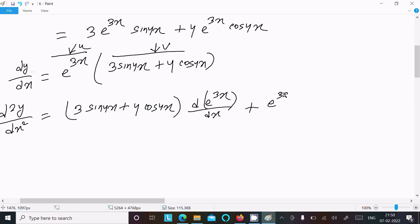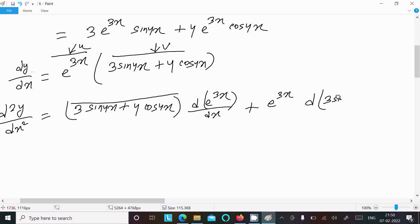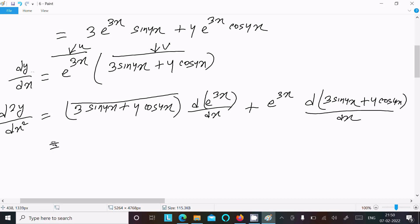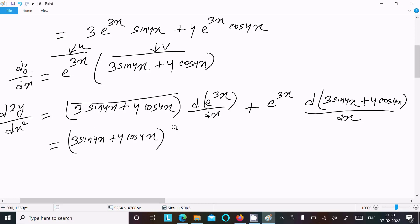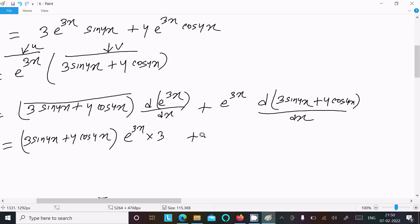Then plus, writing e power 3x and doing the differentiation of the v part: d of 3 sin 4x plus 4 cos 4x with respect to dx. Now e power 3x differentiates to e power 3x, and the 3x differentiation gives 3.